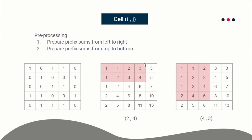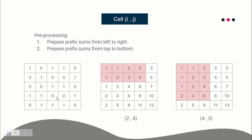For example, cell (2,4) with value 4 represents the sub-grid sum from (1,1) to (2,4) — the sum of all integers in that sub-grid is 4. Similarly, cell (4,3) stores 6 because the sum of all integers in the sub-grid from (1,1) to (4,3) is 6. So each cell (i,j) stores the sum of the sub-grid from (1,1) to (i,j).